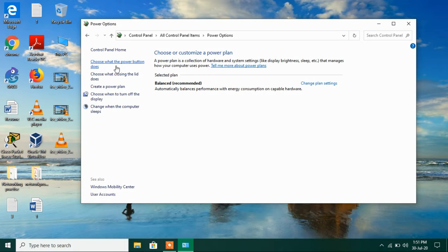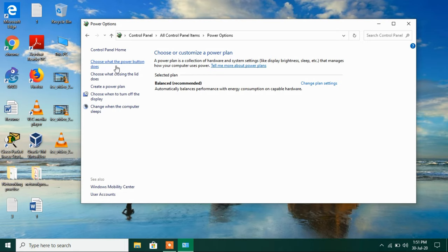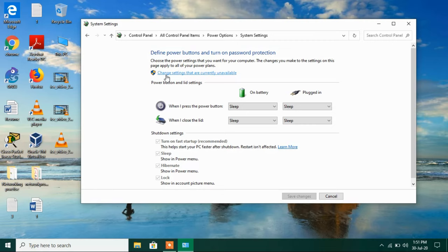Now just click on this link choose what the power button does. Now click on this link change settings that are currently unavailable.